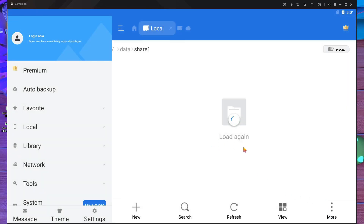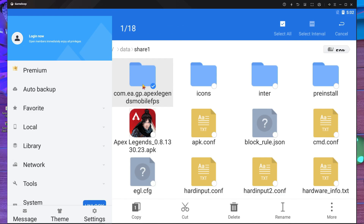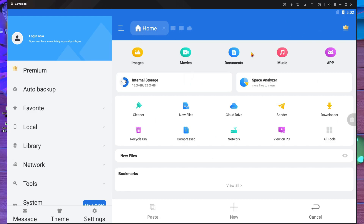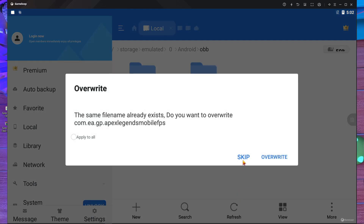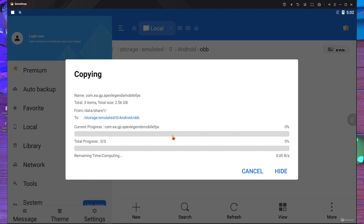After that you have to copy the OBB file. I'm going to copy the OBB file - it will take a little time. Here you can see this is the OBB file. Press and hold on the folder named 'com.ea.gp...' and copy it. Then go to the home button, go inside Internal Storage, then 'Android', then 'obb', and paste it there.